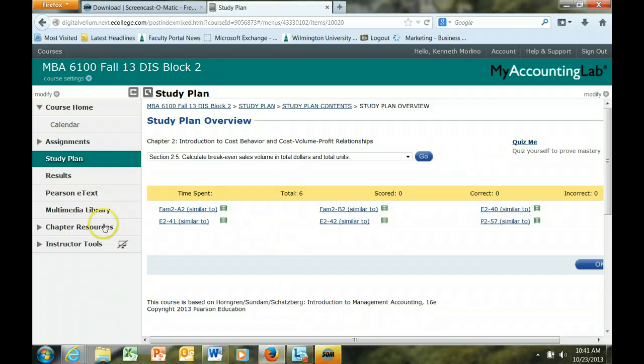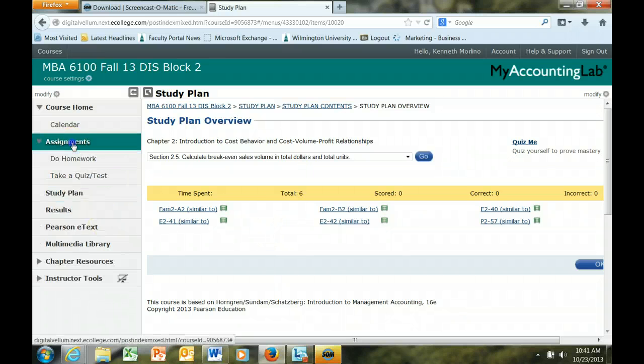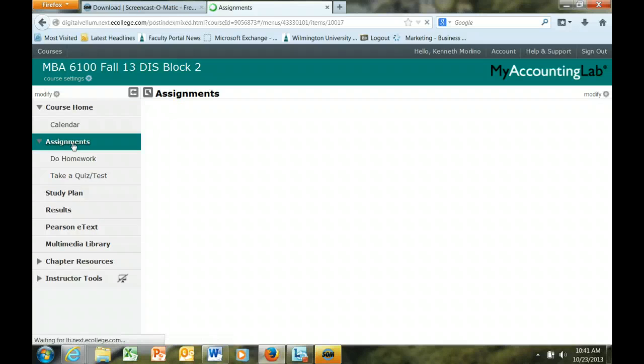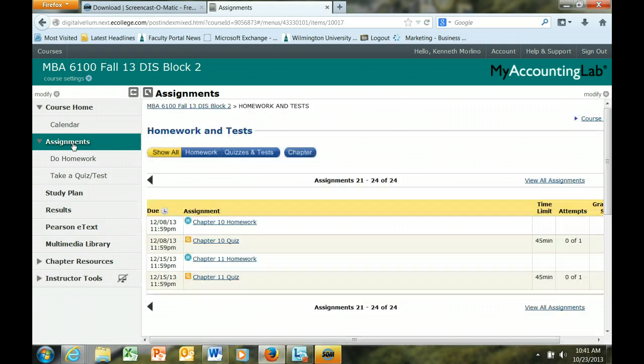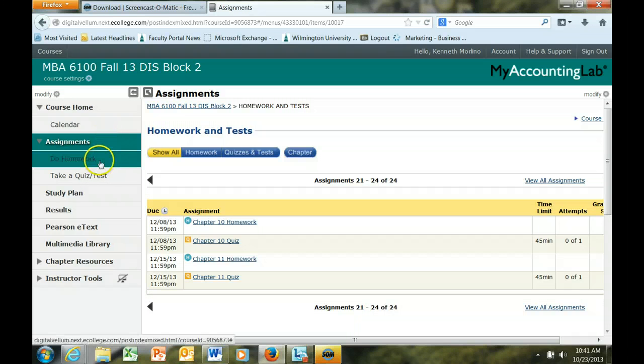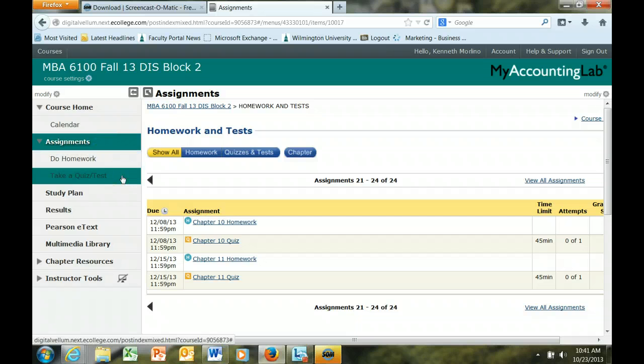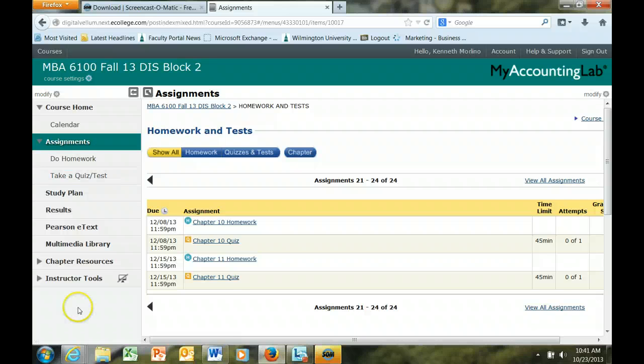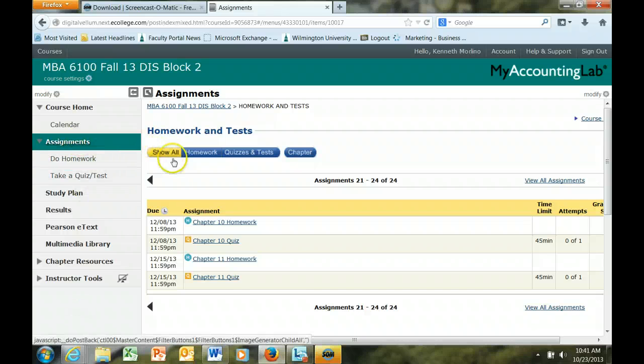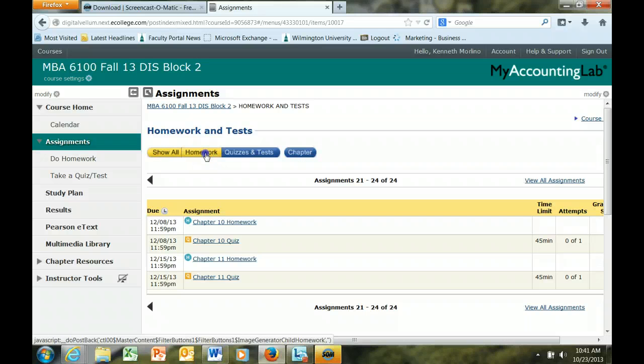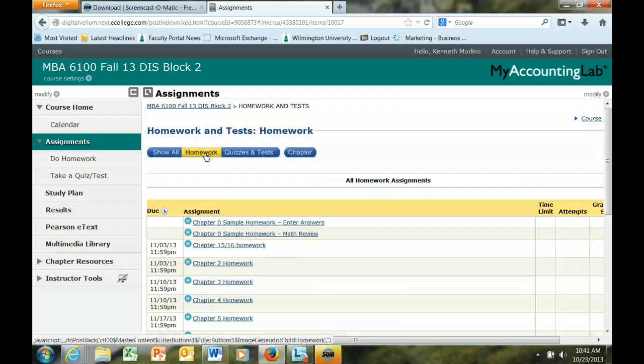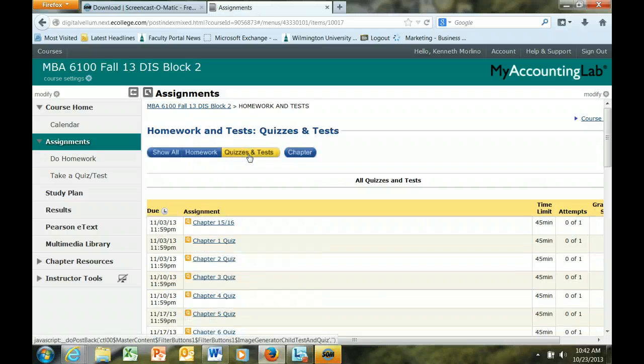Finally, let's talk about the actual assignments that you will be completing in My Accounting Lab. There are two types of assignments, homework problems and short quizzes for each particular chapter. So when I click on assignments, I get to this page and I can select either the homework or the quizzes and tests for our course. In either area you will see the actual assignment and its due date.